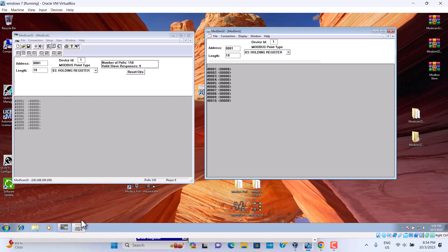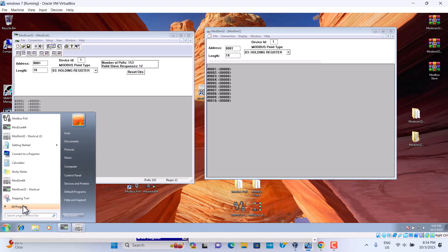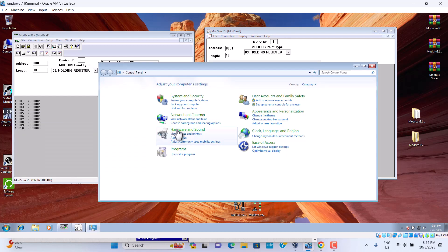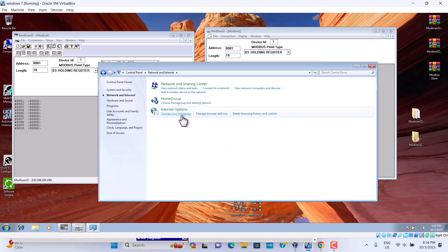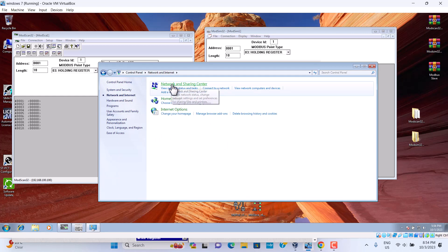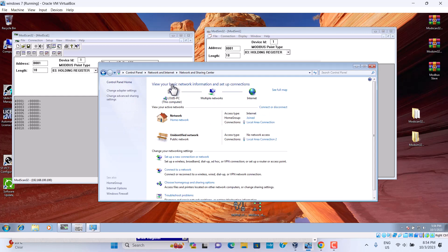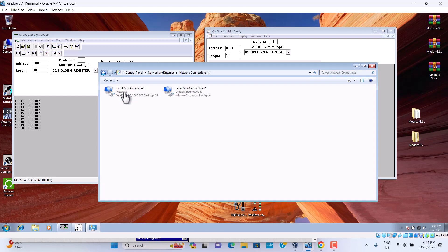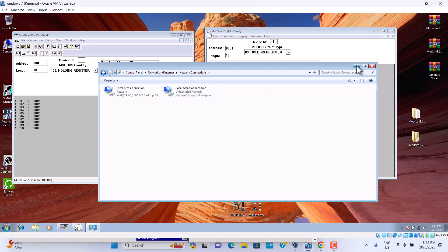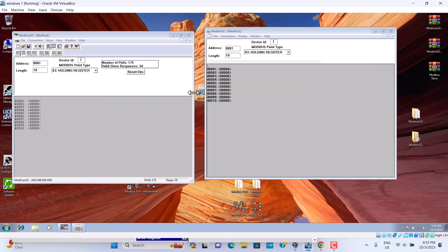So we just use the one. We just use one. Local area connection is the Microsoft loopback adapter. If you use two is a conflict.